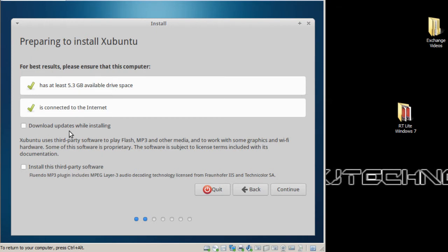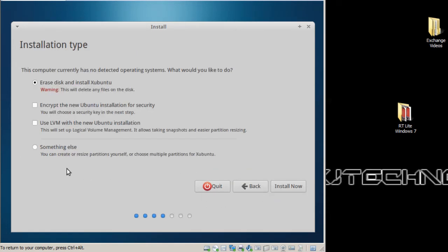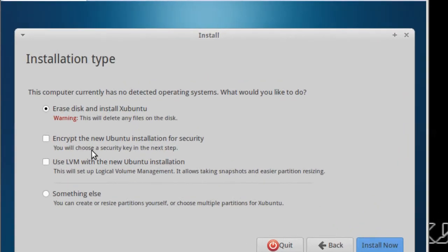I'm not gonna download the updates while installing because it's gonna take forever, and I don't want to deal with installing third-party software. So I'm gonna hit continue. And yes, I do want to erase the disc and install Ubuntu. Let's hit install now.